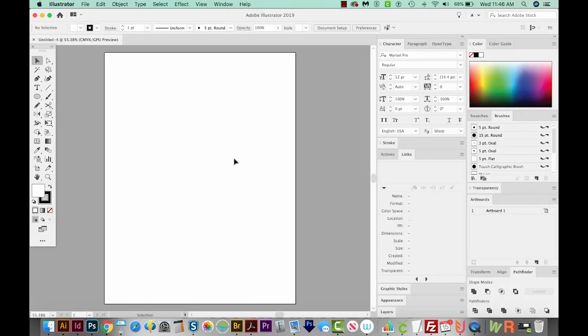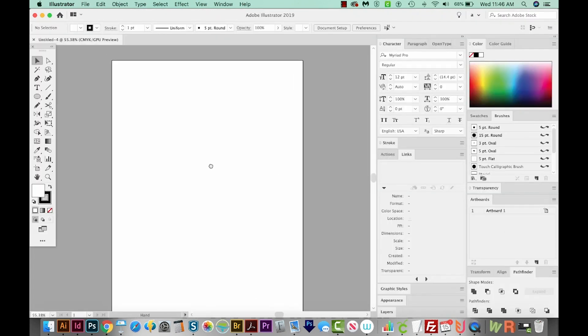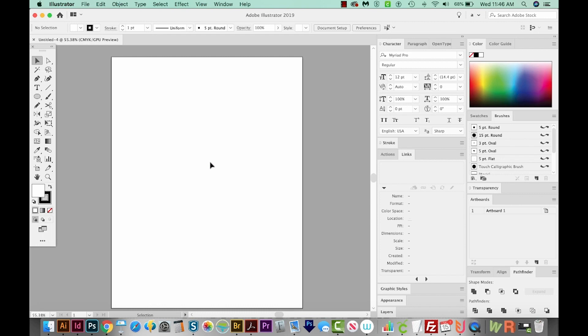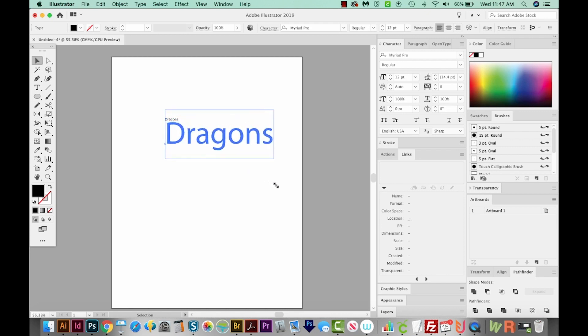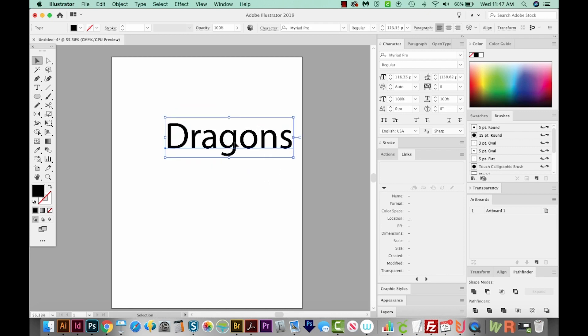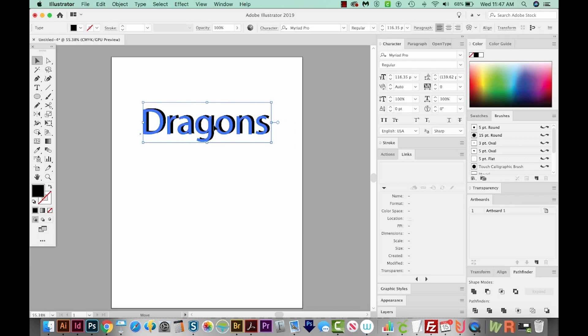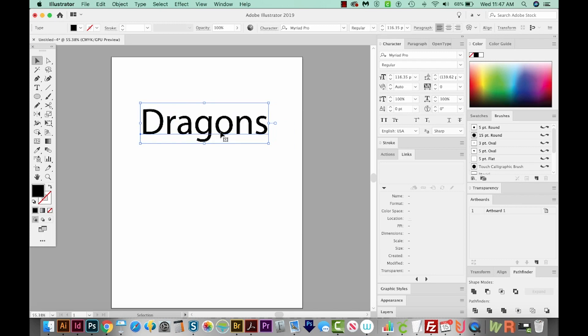All right, now first, we're going to make the text. So let's hit T on our keyboard, and we'll click once. I'm just going to type dragons. I'll get on my Selection tool and just drag a corner and hold Shift and make this a lot bigger. We'll just move it over here into the center of the page.